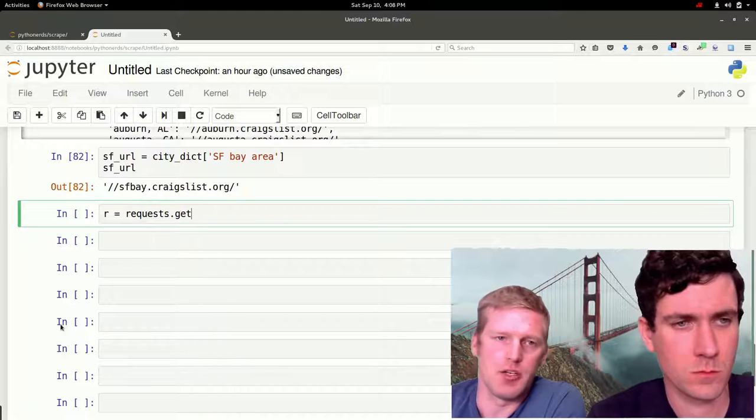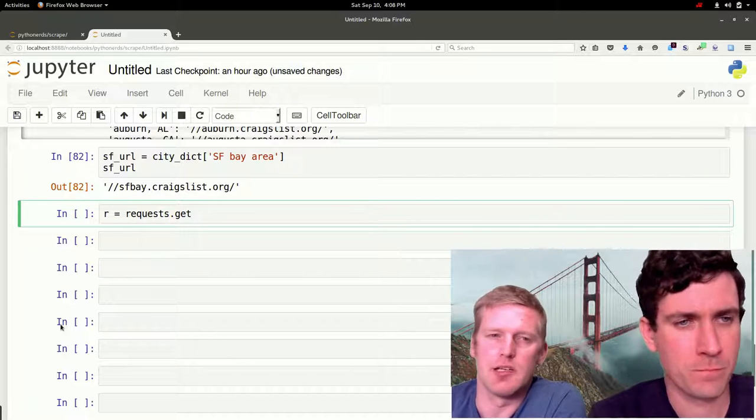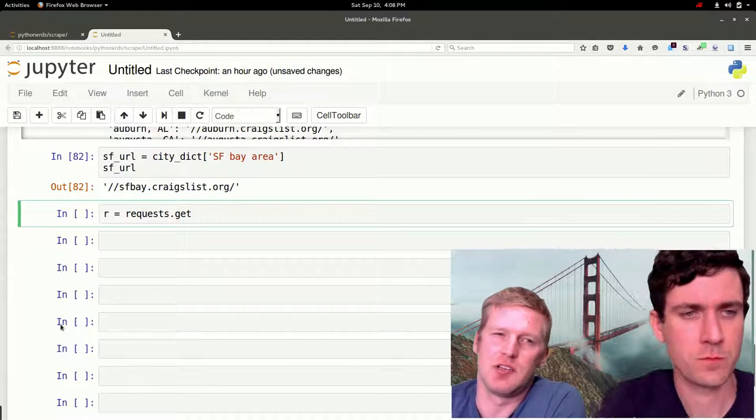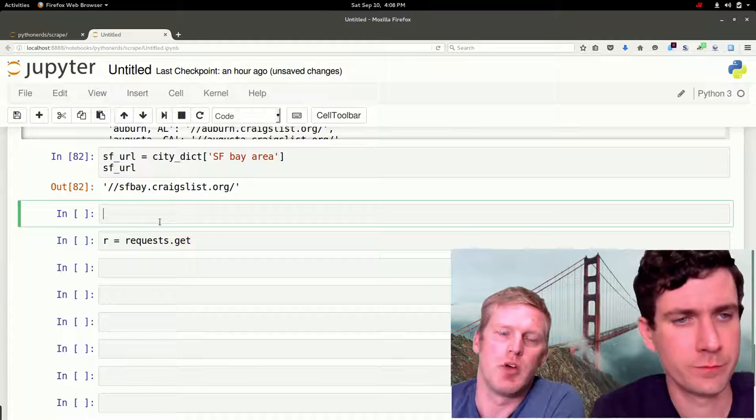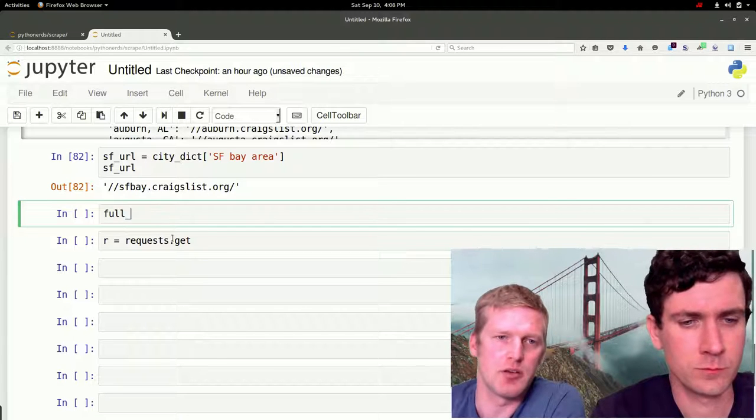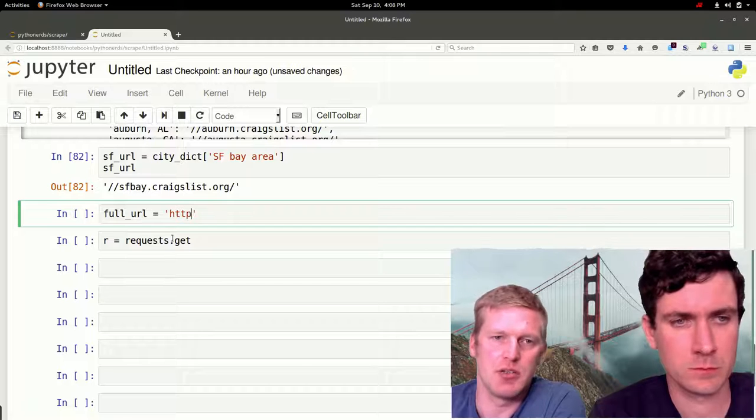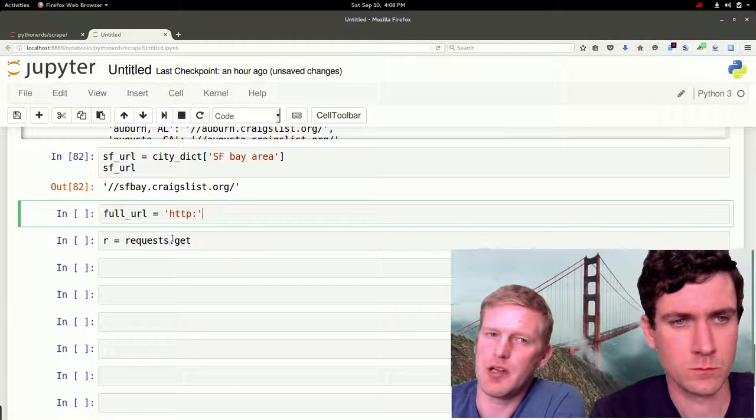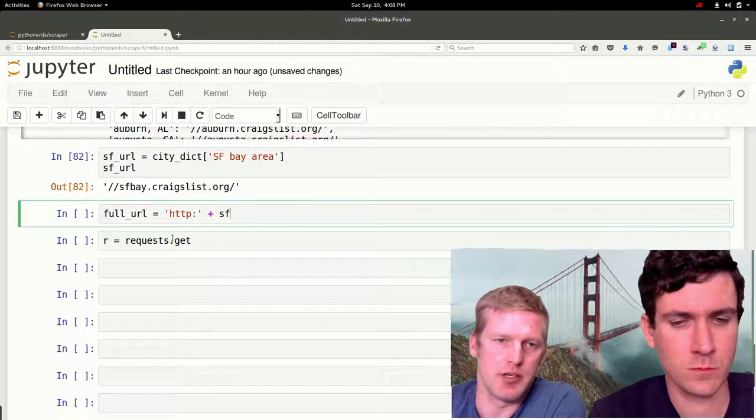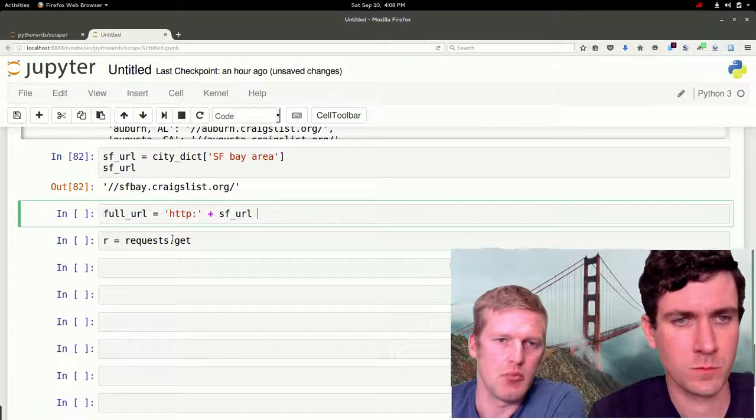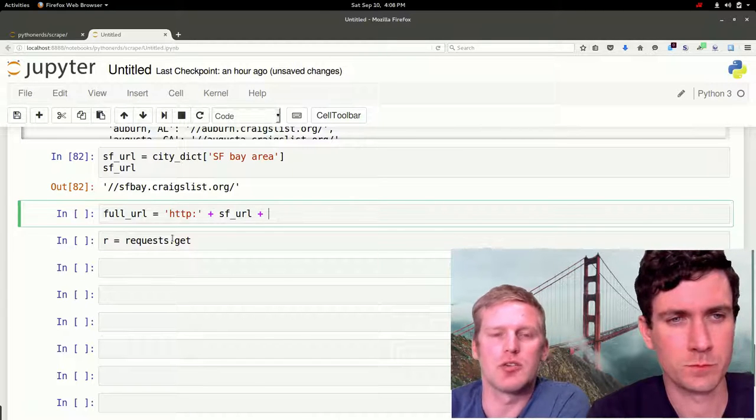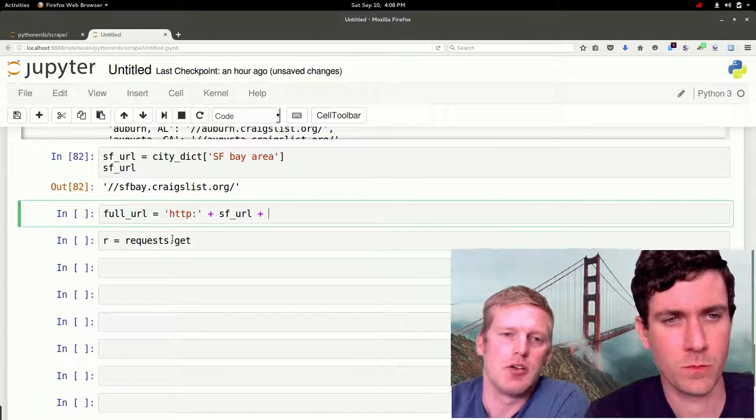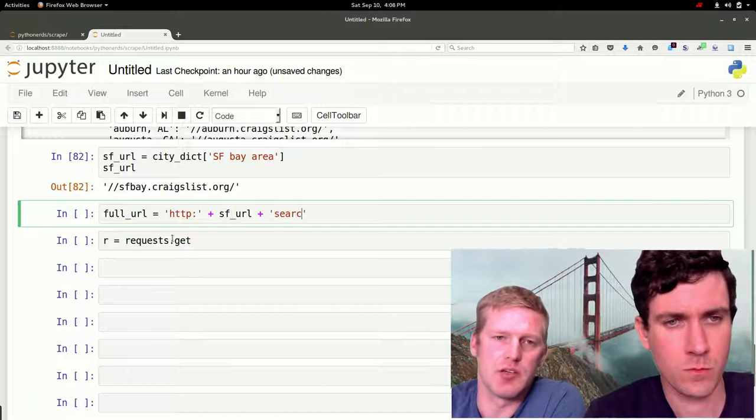We'll add in our URL, but we can't just pass it in as is because it's not a complete URL. It needs both a prefix and a suffix. We're going to add in the HTTP colon, we don't need the slashes because it already has it here, then we're going to add plus SF URL plus an appendix. To do a search on Craigslist it has an addition of search/sss.